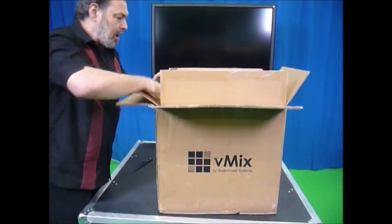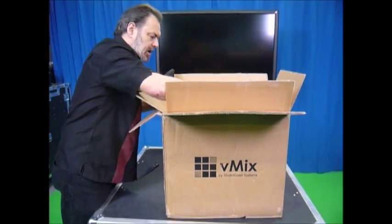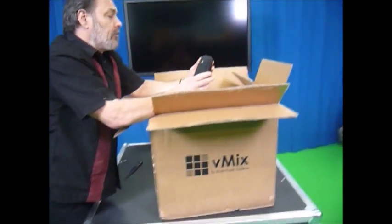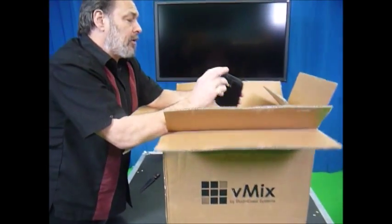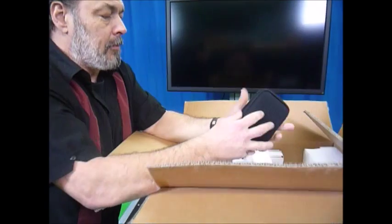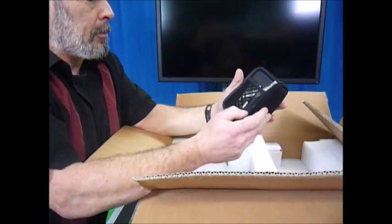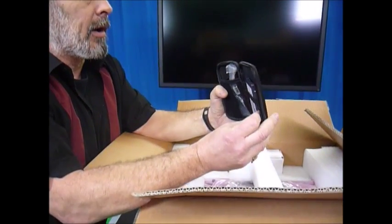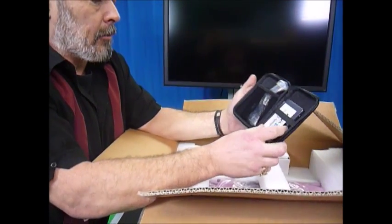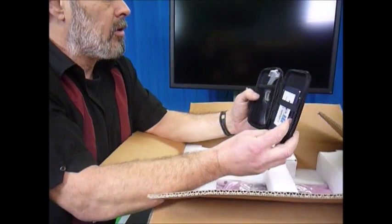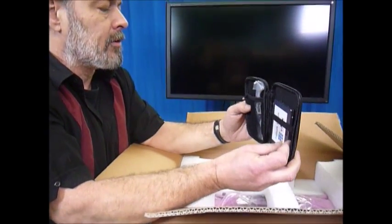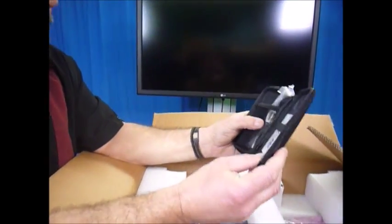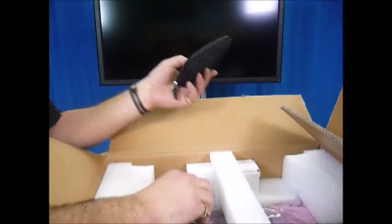Nice double box, lots of foam. So first thing we found is a case logic case. It's got software in it, a removable SSD drive and looks like a USB stick. So I've got extra software here inside.